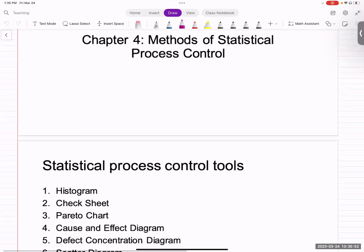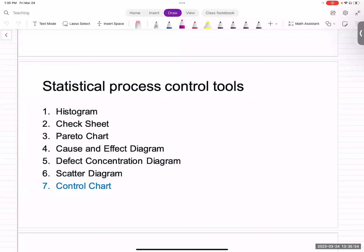Before I do that, I would like to remind you that in quality control, a control chart is just one of the tools. There are several other tools that people usually use to keep track of the process. For instance, some examples are histograms, check sheets, Pareto chart, a cause and effect diagram, scatter diagram, and defect concentration diagram.